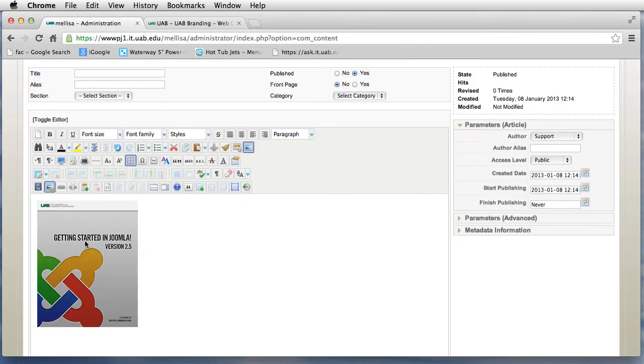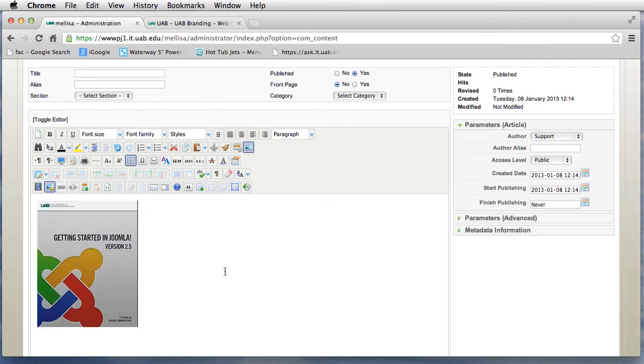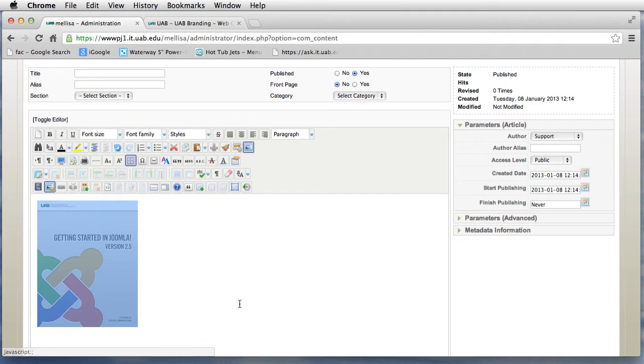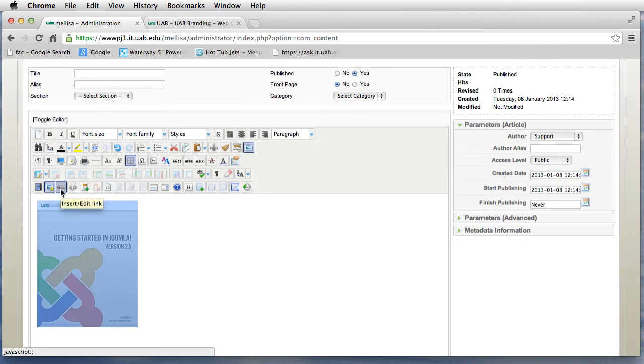Here is my image. I want to add a hyperlink on top of this, so I'm going to click on the image to highlight it and go to the Insert Edit Link icon.